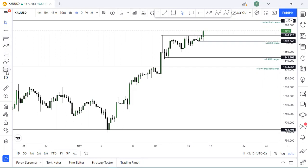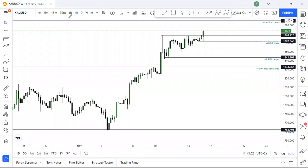You will find the Fibonacci tool right here on your trading platform. Basically, let me show you — the Fibonacci tool would be right here. That's where you'll find your Fibonacci tool, right on your trading platform.